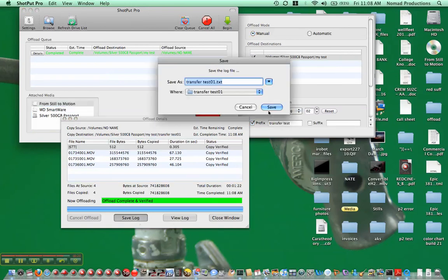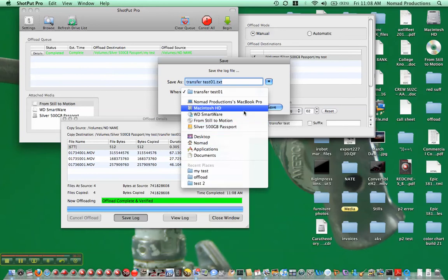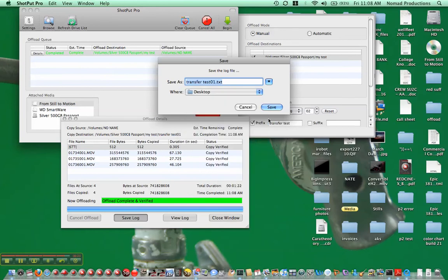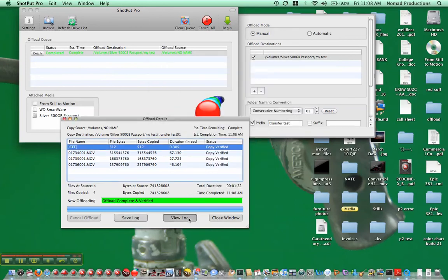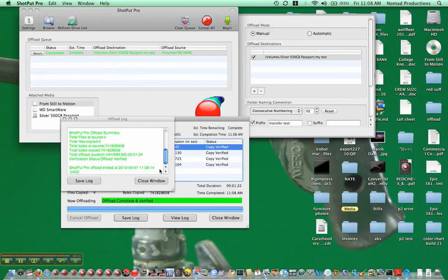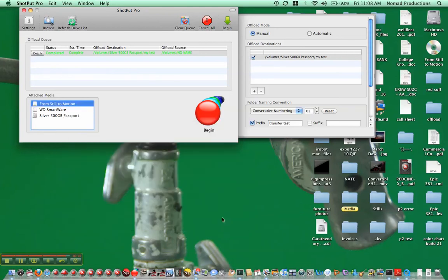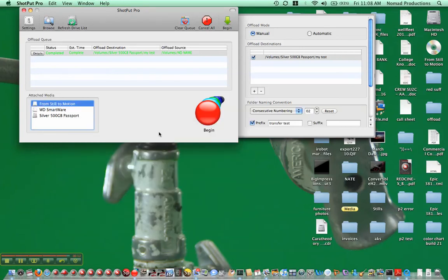You can save the log, here you can save it to the desktop if you wish, and save. And view log if you wish, you can see it, save it, whatever. We're gonna close the window, and it's all done. So that's it. All right, that should be all you need to know.